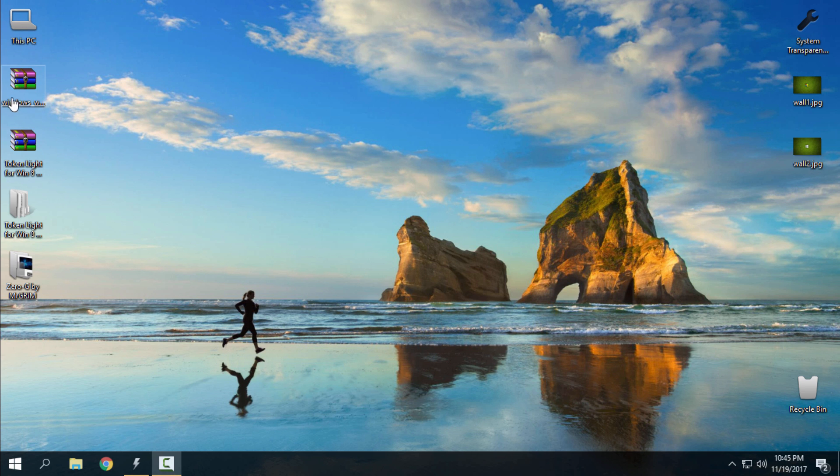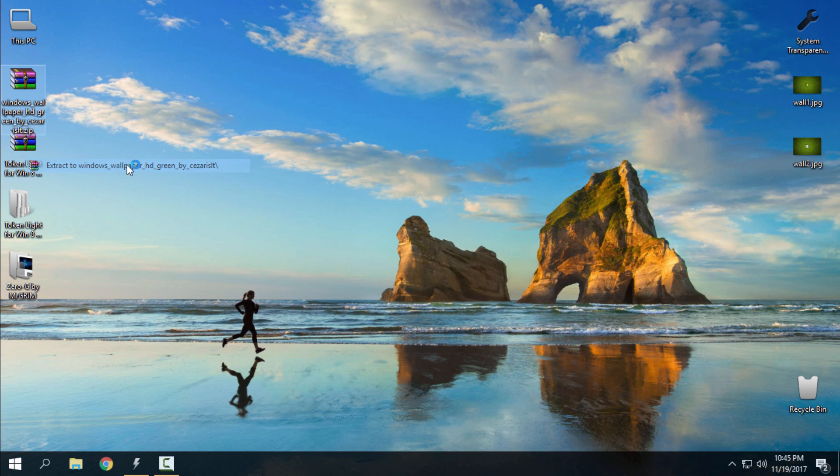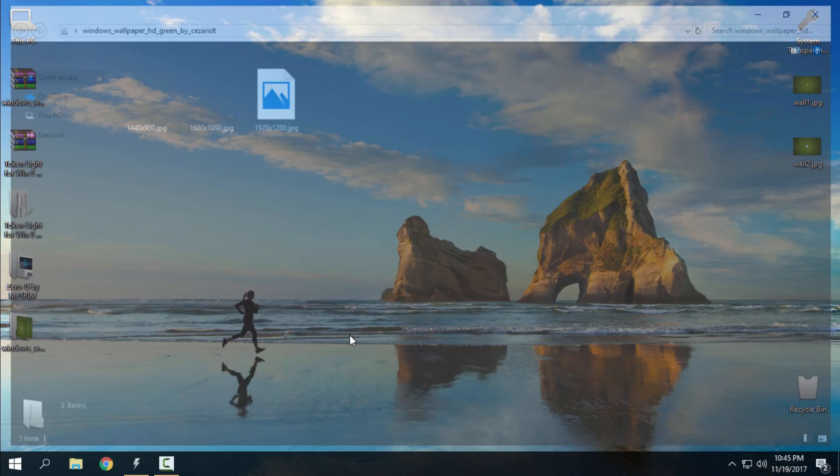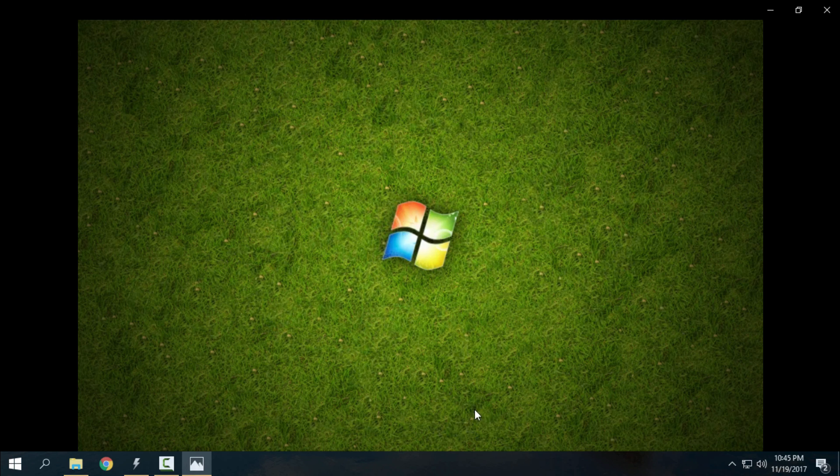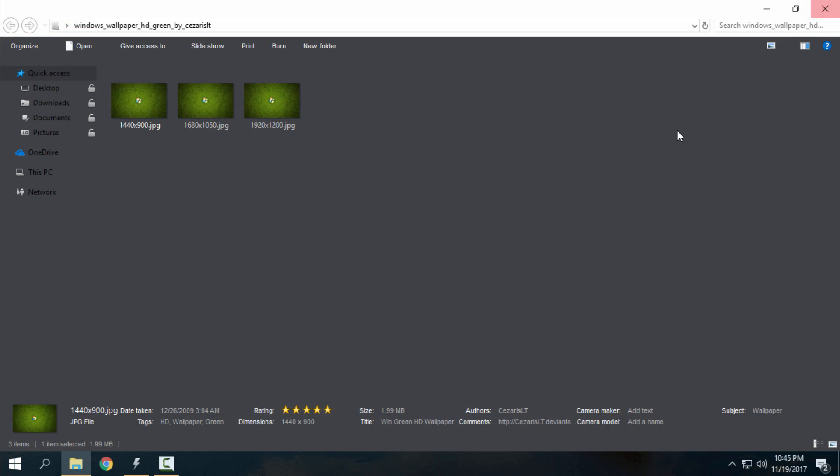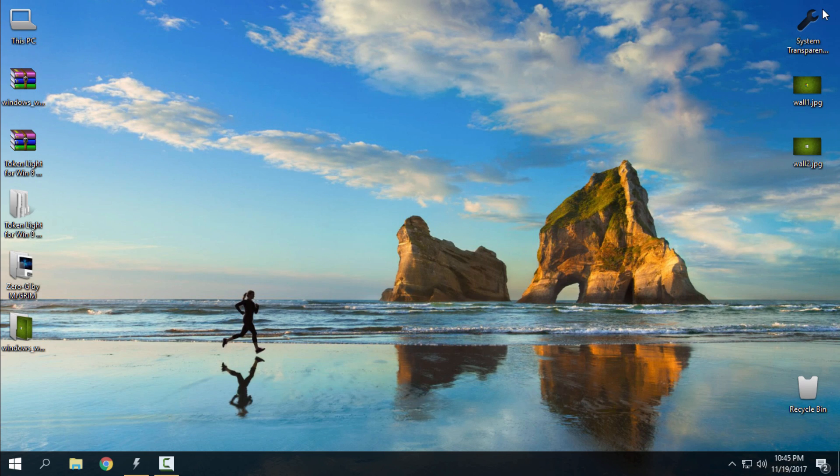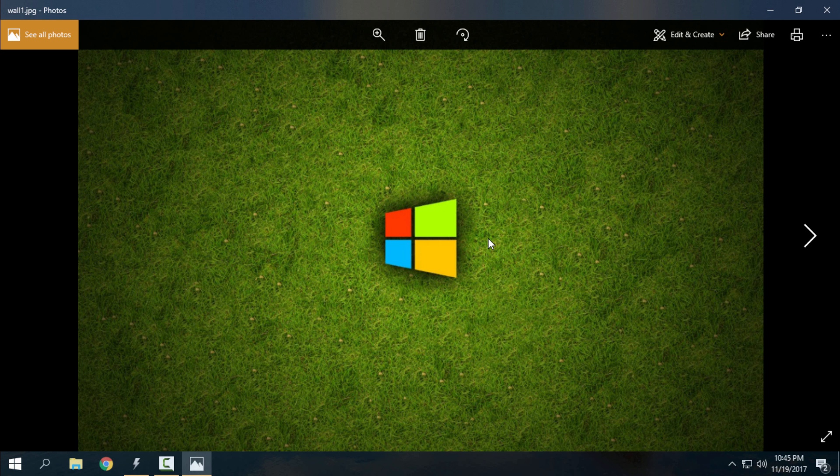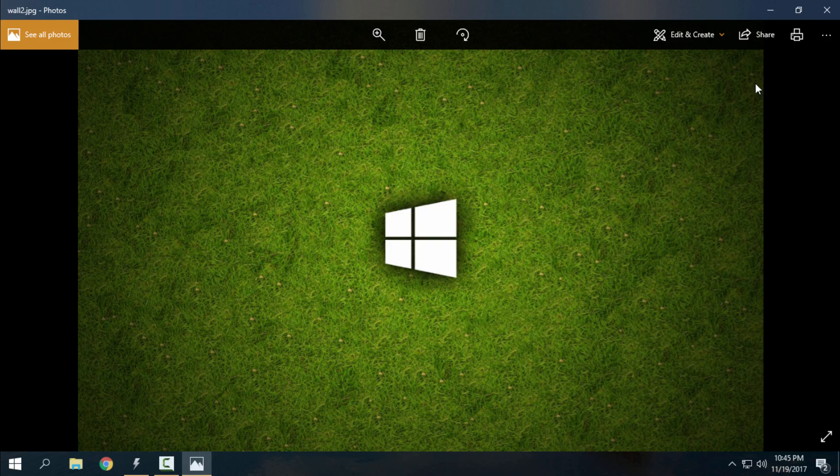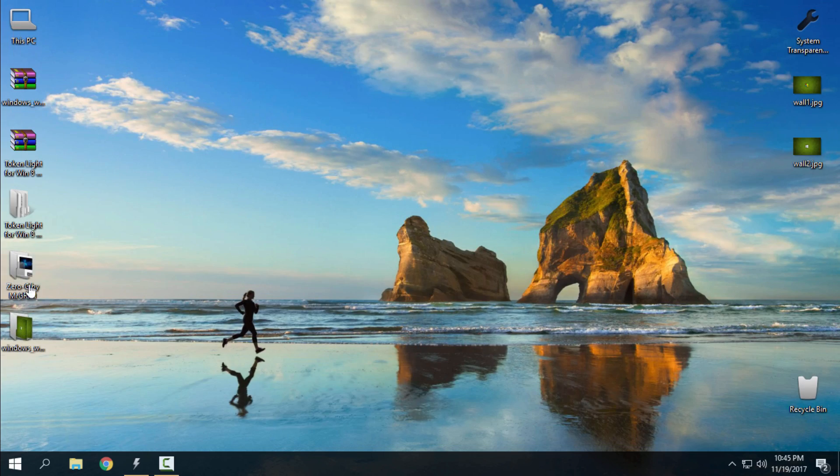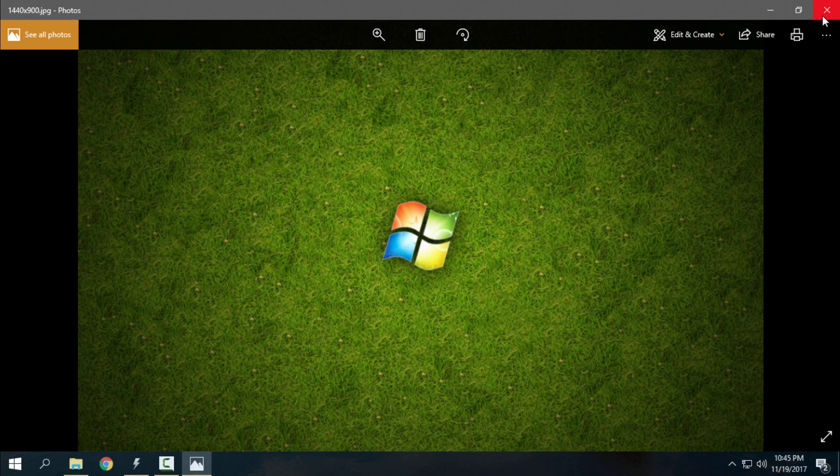After that, you can download the wallpapers. These wallpapers are from Windows 7, but I also created two more wallpapers that you can download from the description. Here's the first wallpaper and another version of the same wallpaper with the Windows 10 logo. It's up to you what you want to choose.